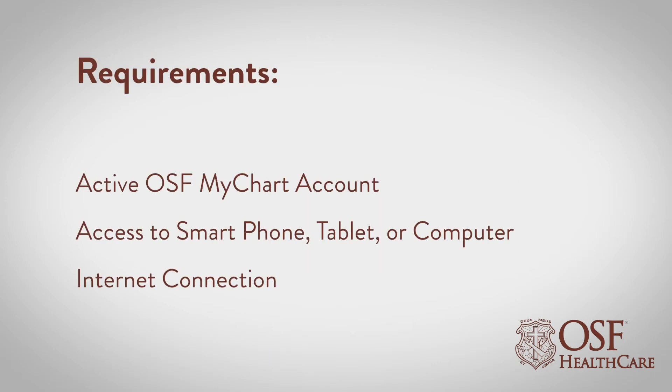OSF Healthcare video visits require an active OSF MyChart account, access to a smartphone, tablet, or computer, and an internet connection.